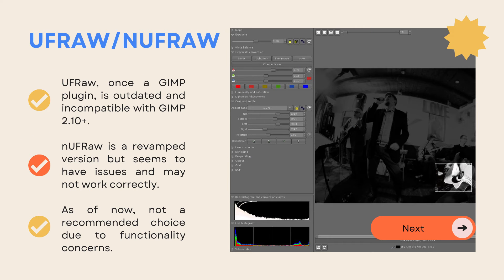The next one is UF-RAW or NUF-RAW. UF-RAW was once a GIMP plugin but is now outdated and incompatible with GIMP 2.1 and newer versions. NUF-RAW is a revamped version but seems to have issues and may not work correctly. As of now, it's not a recommended choice due to functionality concerns.